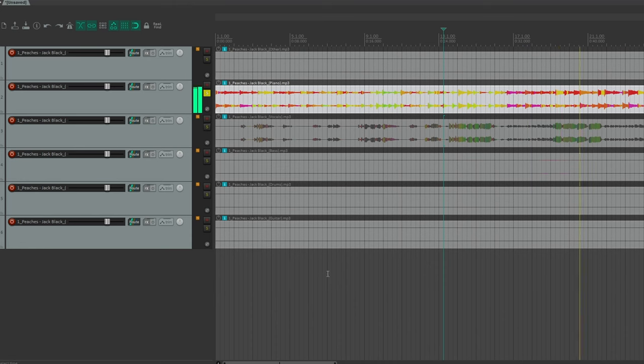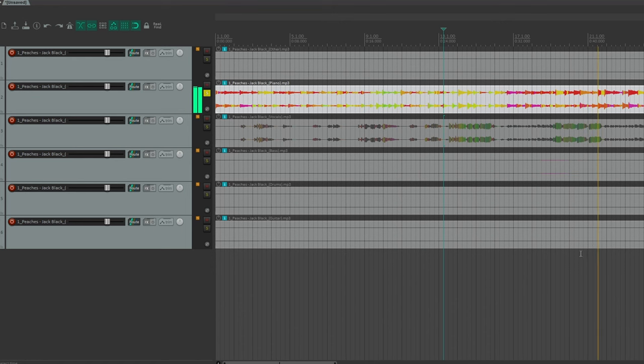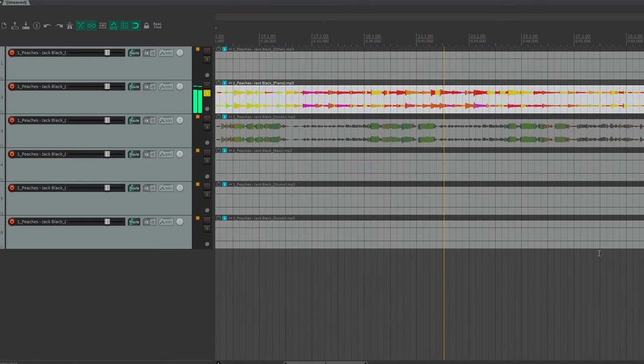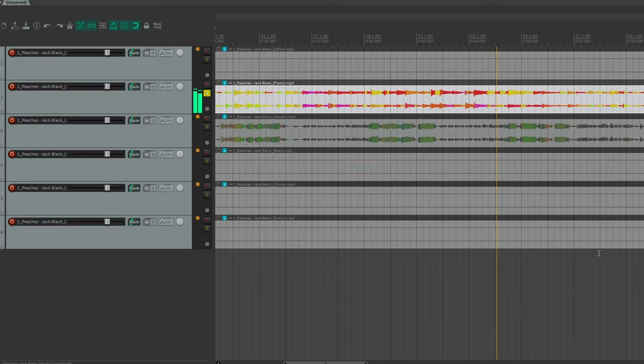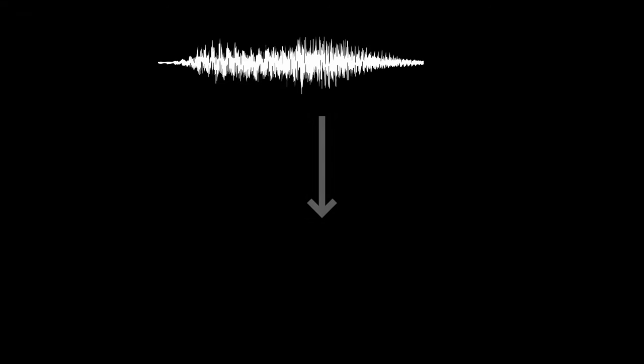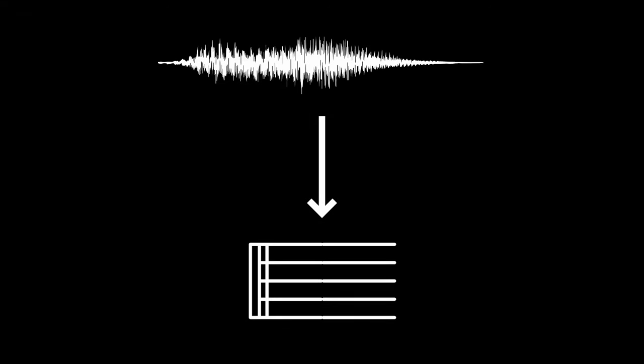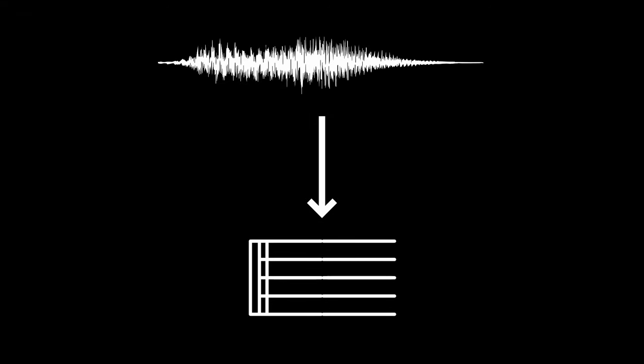If you can already hear that the separation is of bad quality, you can assume that the transcription later won't be any better, which means you'll need to try a different model or a different song. But the quality of this separation seems to be good enough for the next step, which is transcribing the piano stems into sheet music.